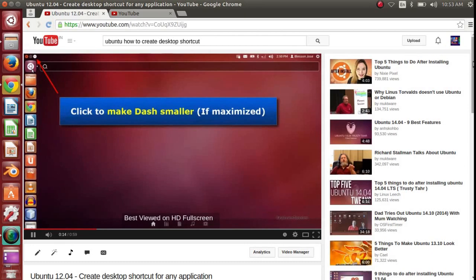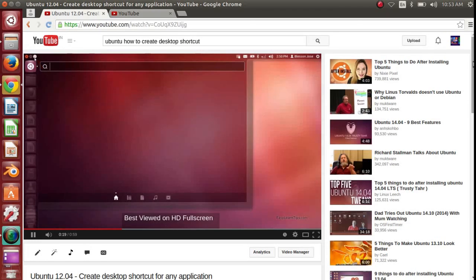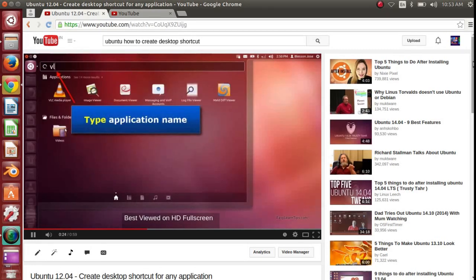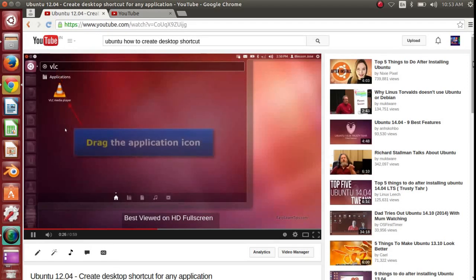But I realized that this is not working anymore on the latest versions of Ubuntu, which is right now Ubuntu 14.04 LTS. When you try to drag the icon to the desktop, you will see some kind of error.